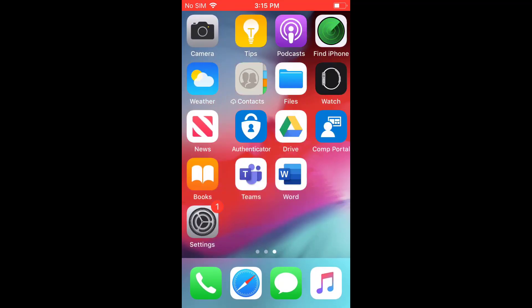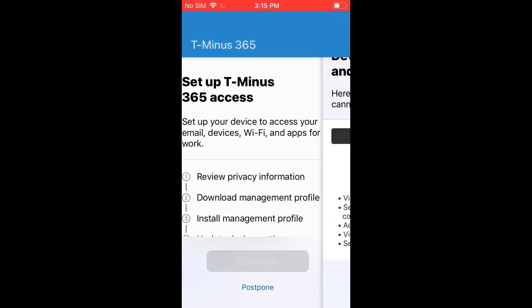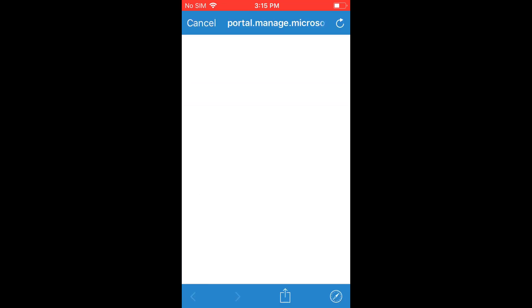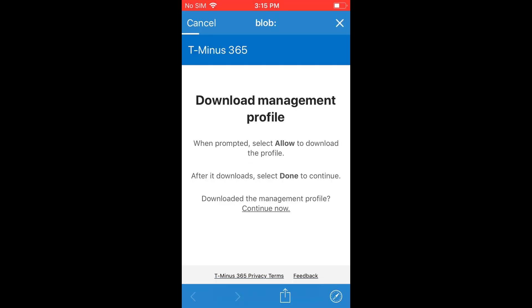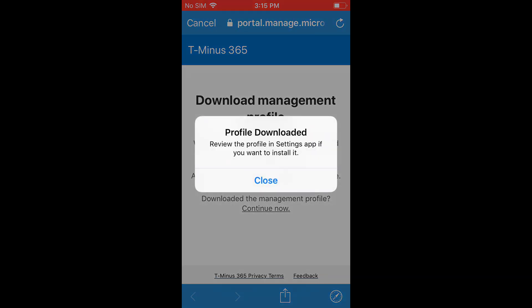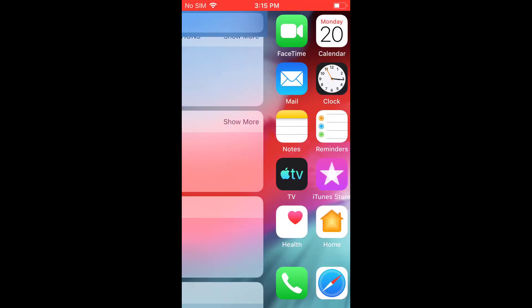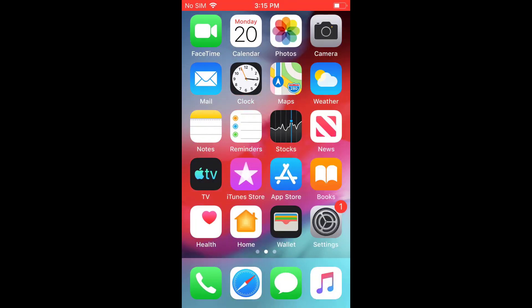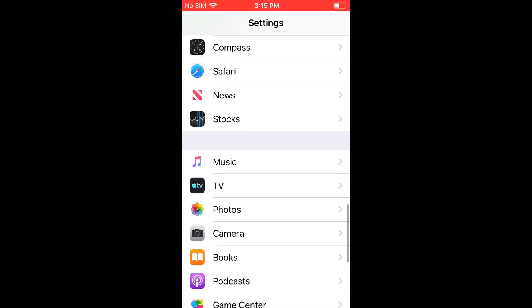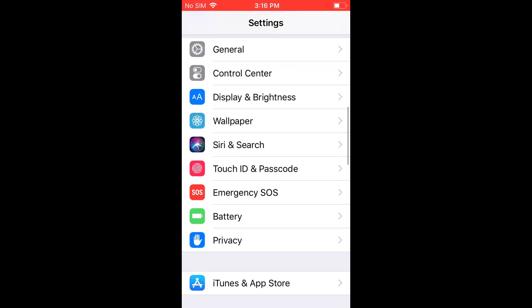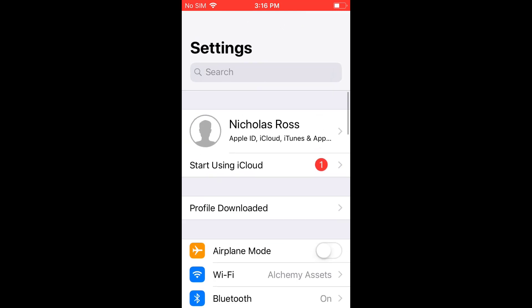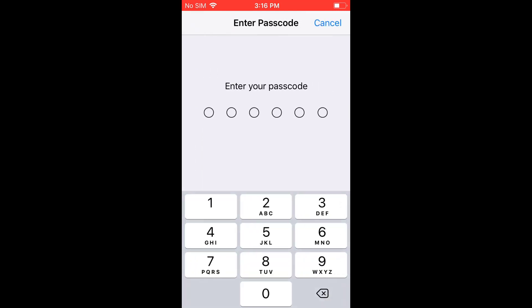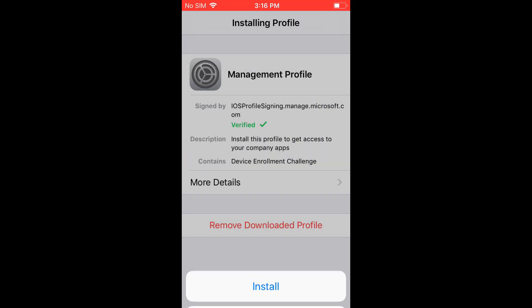So here we are on an iOS device here. And I went ahead and I'm going to breeze through the enrollment process here because I have another video that shows you this more in-depth. But basically, this is a BYOD device. We've installed the company portal app and we're downloading the management profile from Intune here.